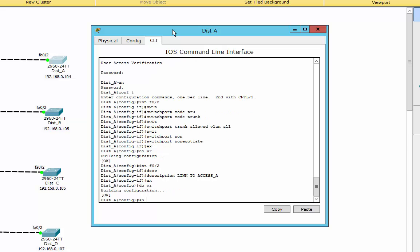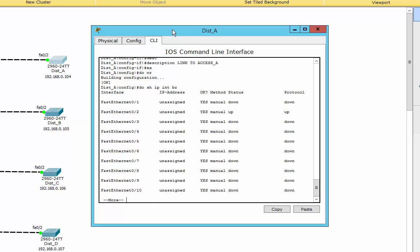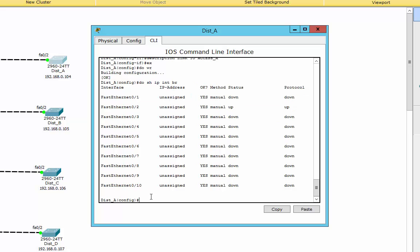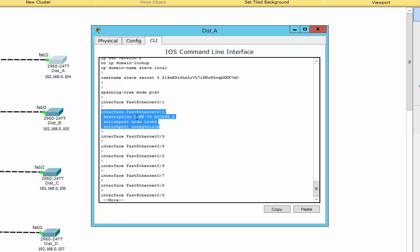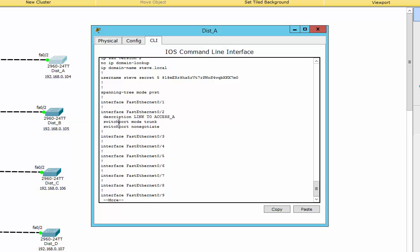If we now do a 'show ip interface brief' — we need the 'do' in there so I can run it from wherever I am — you can see FastEthernet 0/2 is up/up. And if we do a 'show run' and scroll down to interface 0/2, it's got the description in, you can see how it stands out with the capitals. Switchport mode trunk, switchport nonegotiate. Notice it hasn't got 'switchport trunk allowed VLAN all' — that's because the show run command won't show anything that's on by default, and all VLANs are accepted by default.